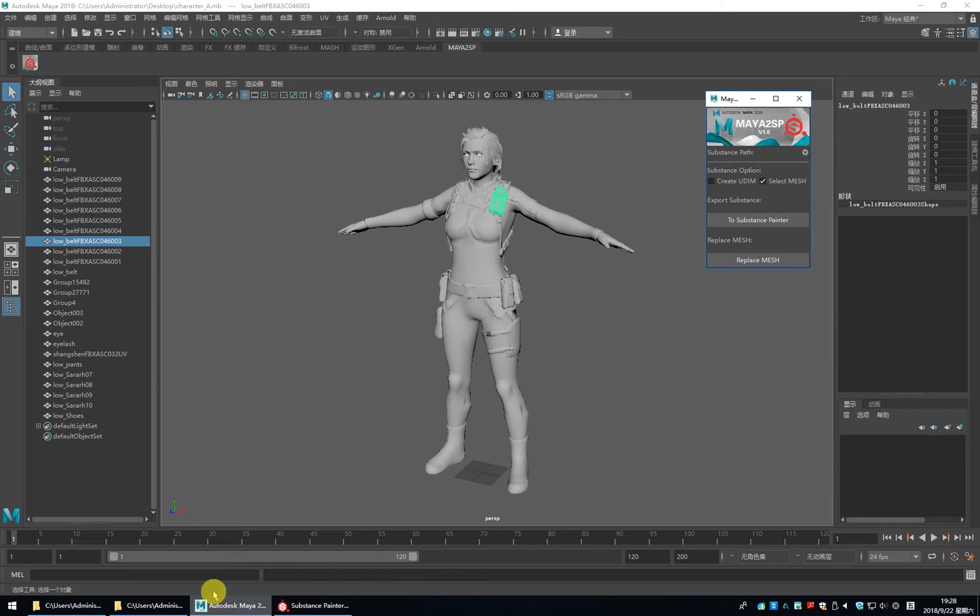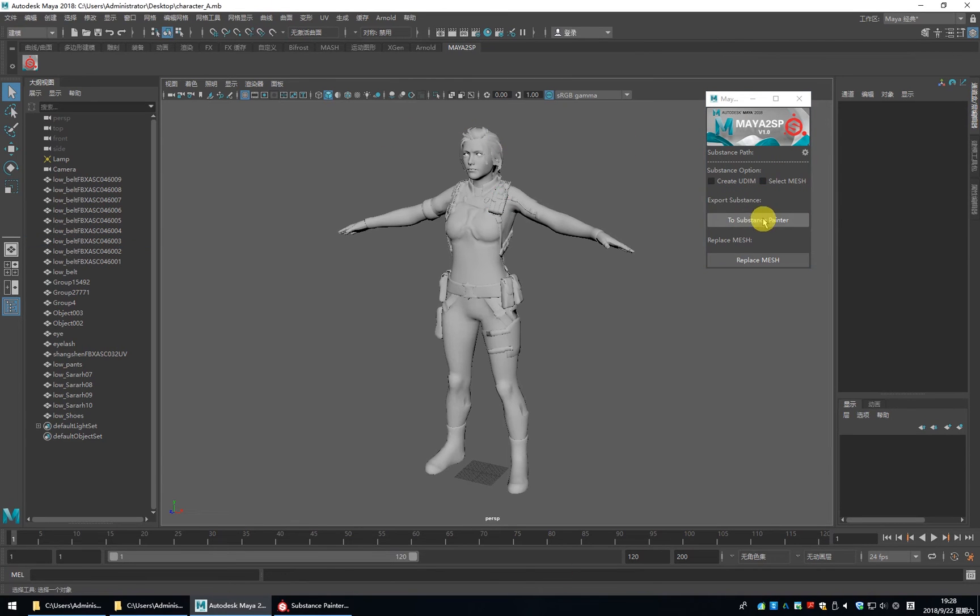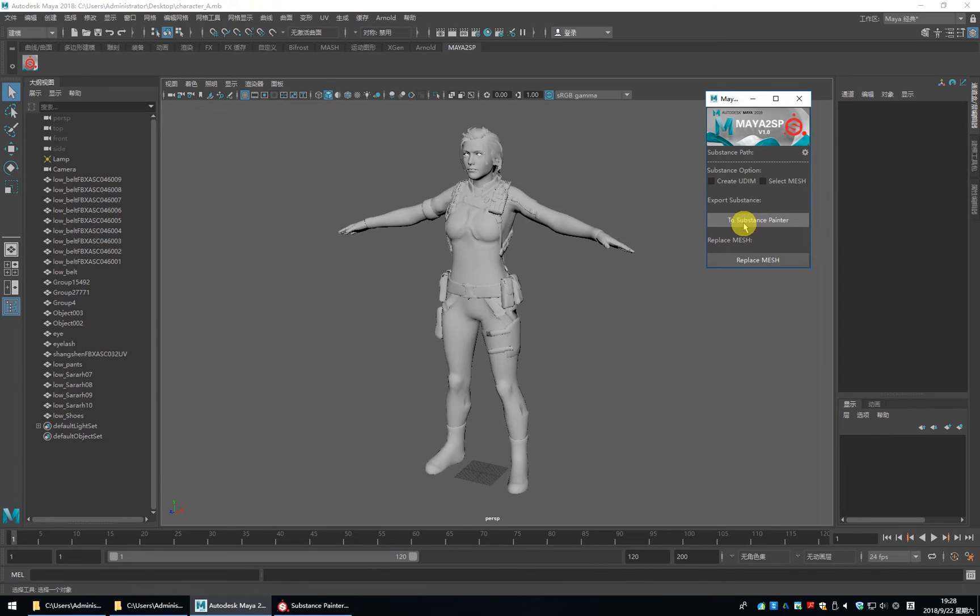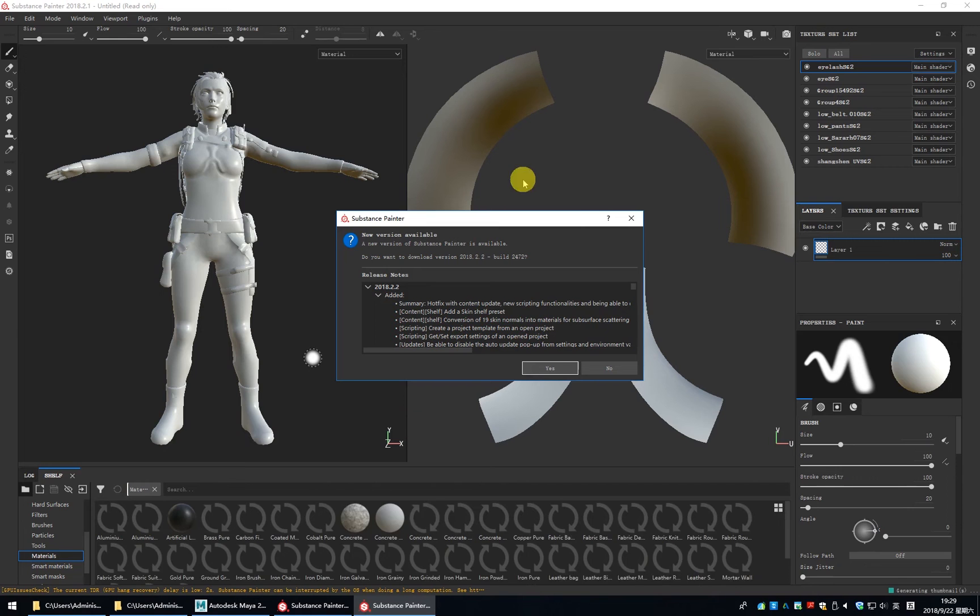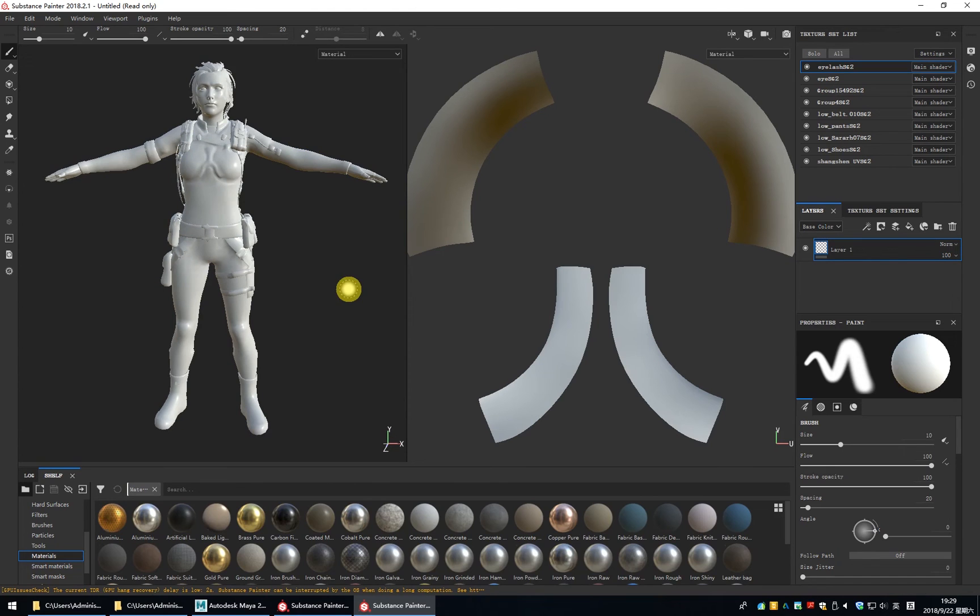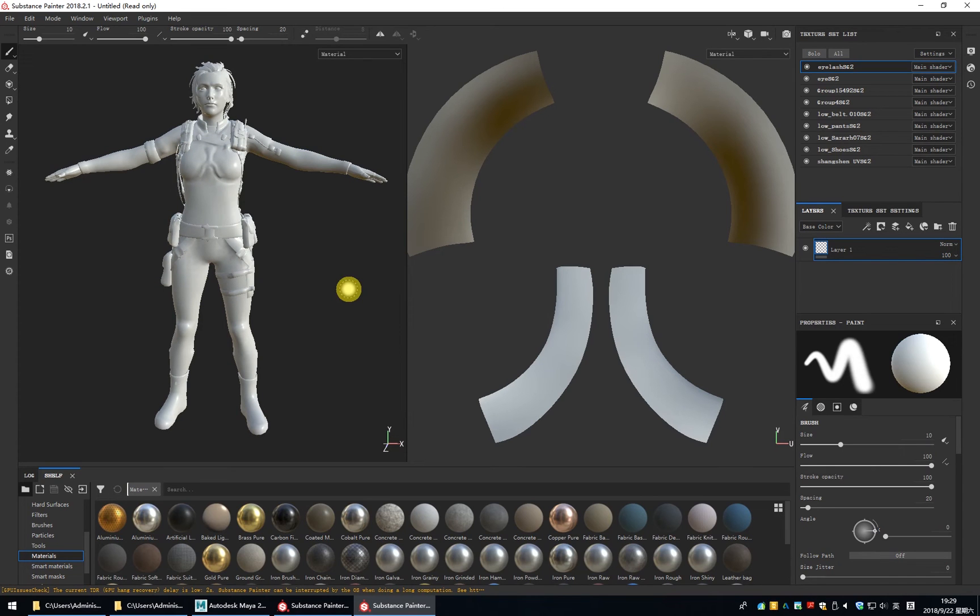If we want to send all the mesh, please don't select it. We just click to Substance Painter and you can see all the mesh is being imported.